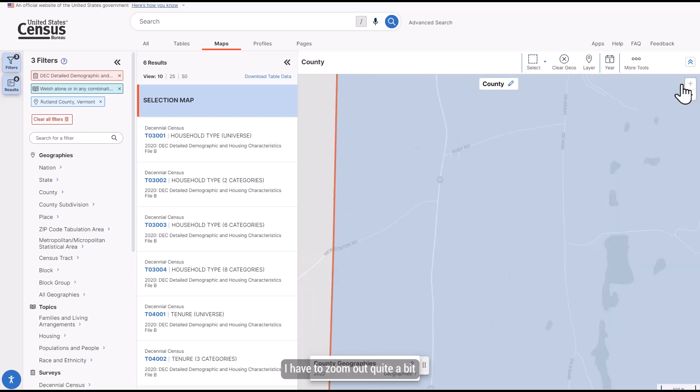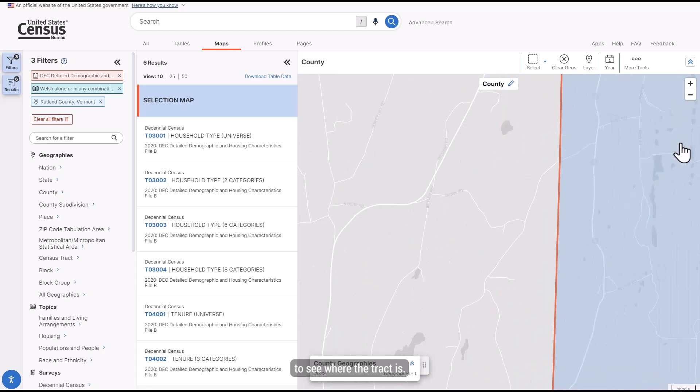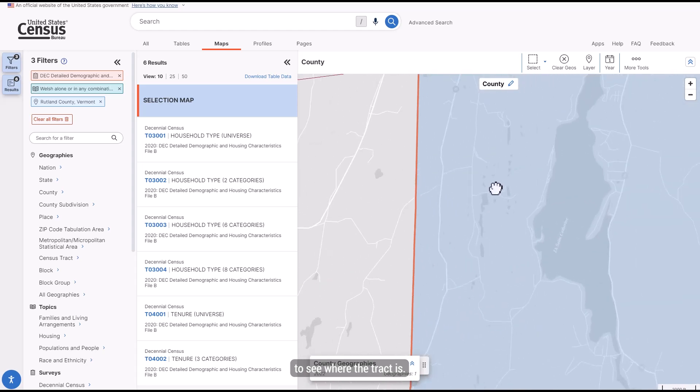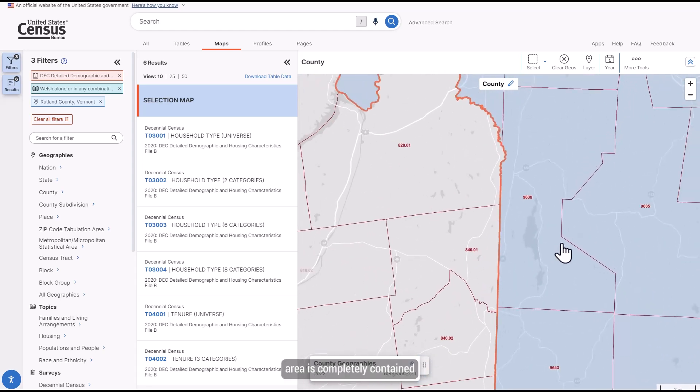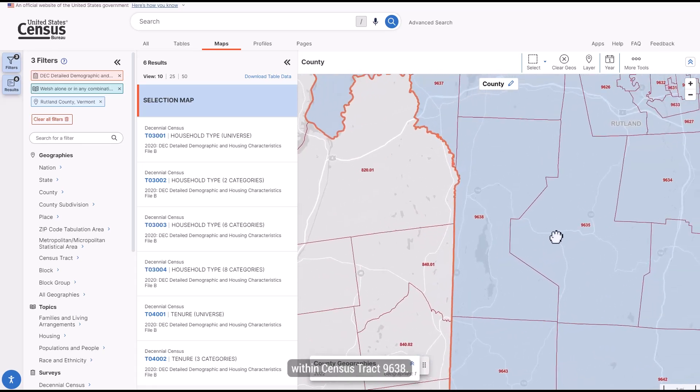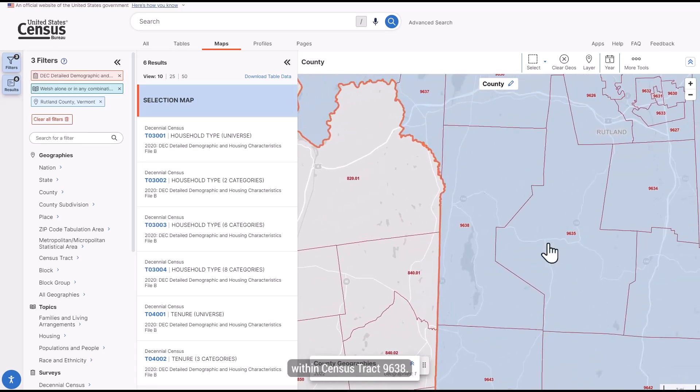I have to zoom out quite a bit to see where the track is. It looks like this area is completely contained within Census Tract 9638.